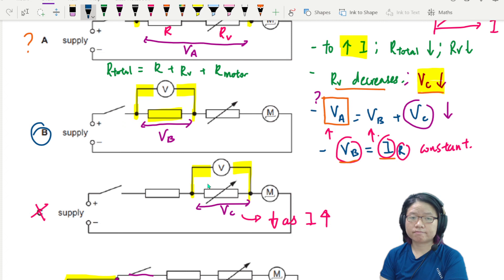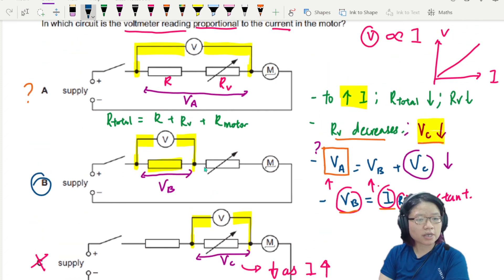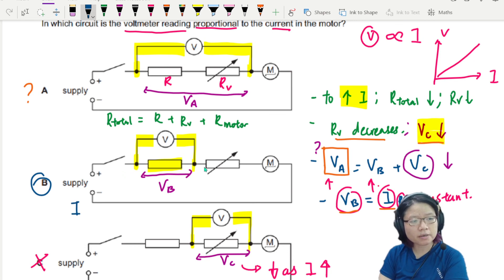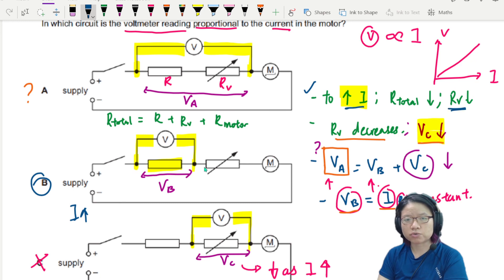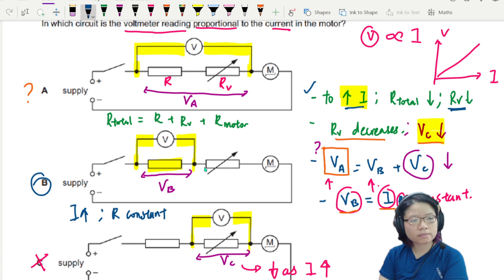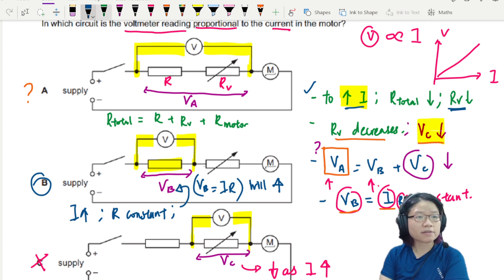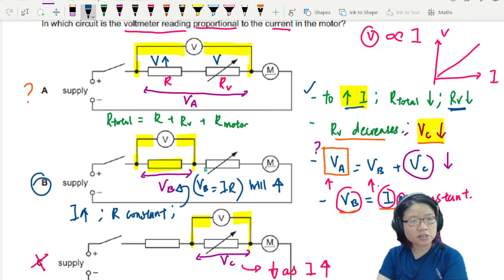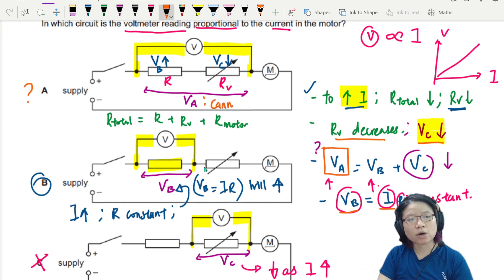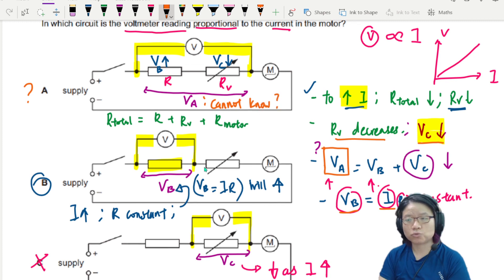Since we cannot conclude for A, the best answer is B. B is correct because current increases thanks to RV decreasing, and R is constant. So VB = IR will increase. For option A, on one side the potential increases (VB) and on the other side the potential decreases (VC), so one increase, one decrease — cannot conclude. Need to calculate. So that's why the answer is B.